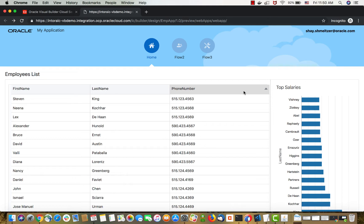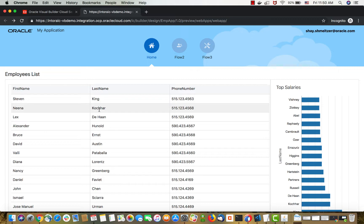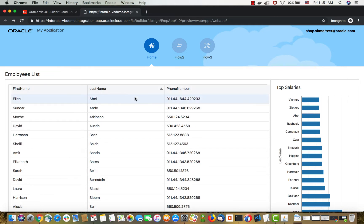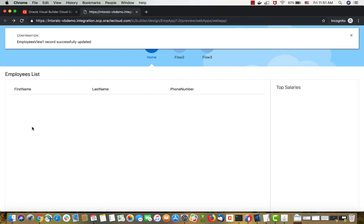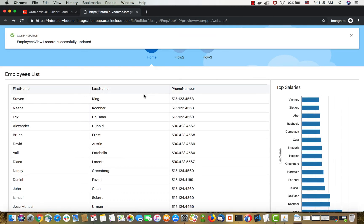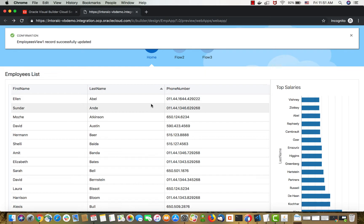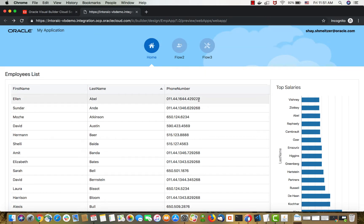We're going to show you how to take this Visual Builder application and run it from another web server. First, let me show you the basics of this application — it gives you a list of employees, you can sort them for example by last name, click on an employee, see their details, update information. For example, we can change the phone number here, click save, and the information would be saved in your database.